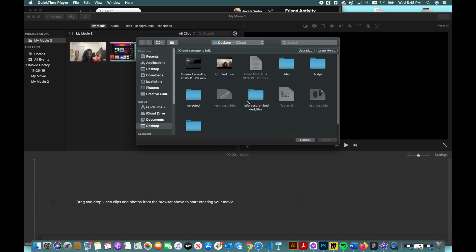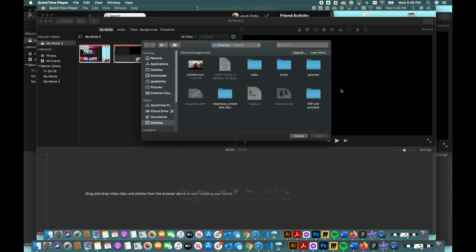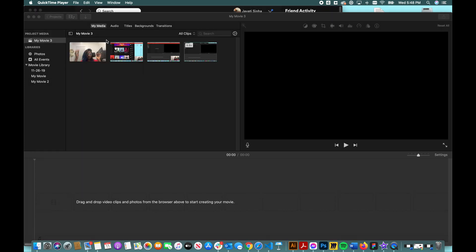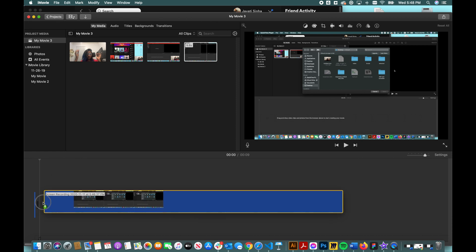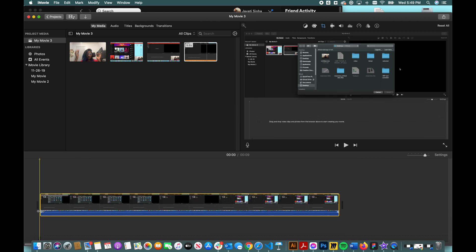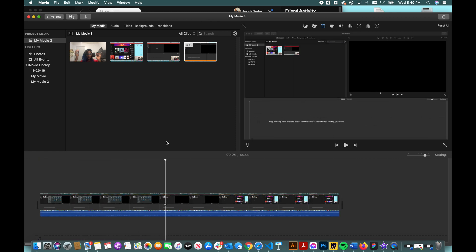So basically you have the screen recording, which I will import on iMovie and just drag it on the timeline. And this is basically you showing whatever you want.